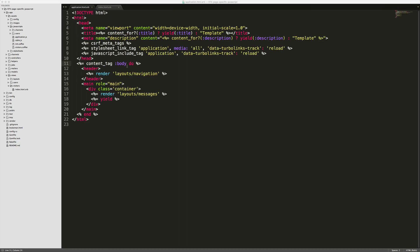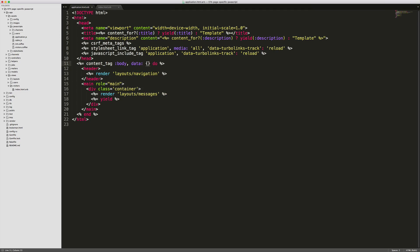So one of my preferred ways to do this is within my application layout in the body tag — to create a data attribute, and this data attribute would then be accessible within the JavaScript. Here I can just call the action and set this to the action name, and then controller and set this to the controller name.